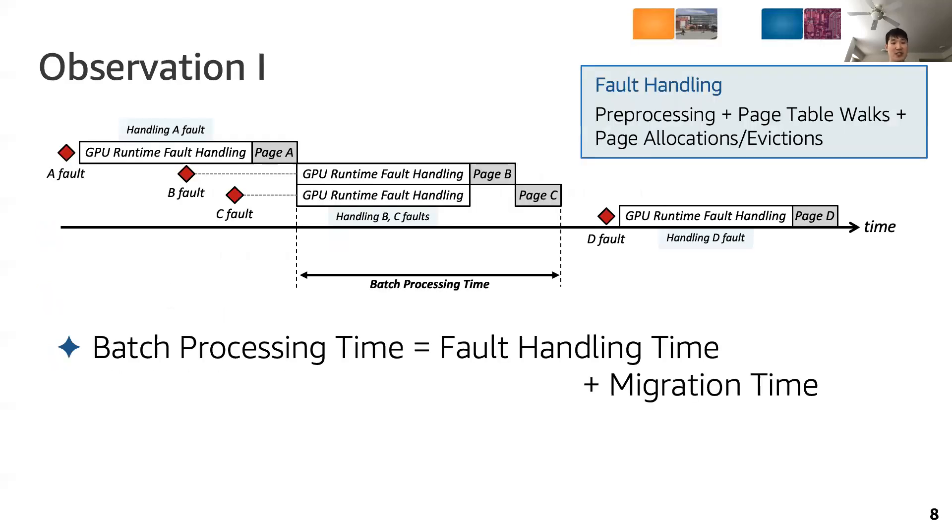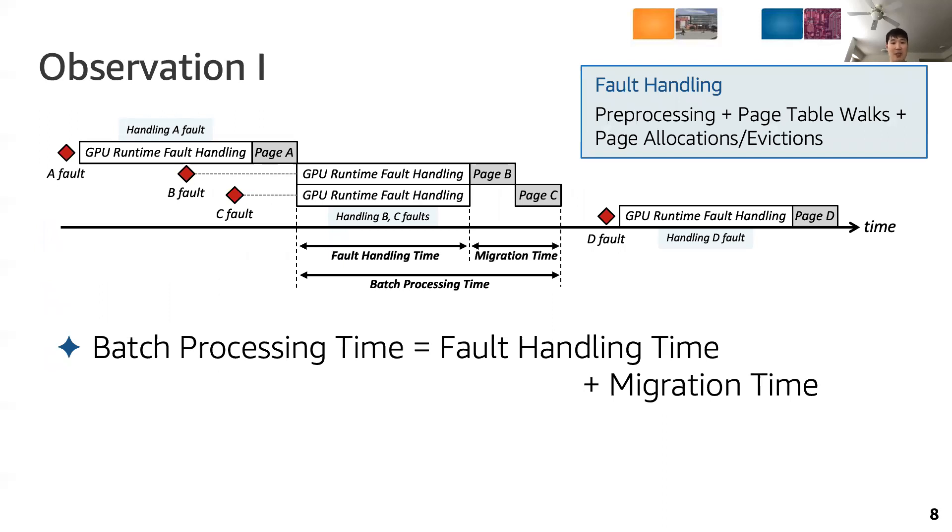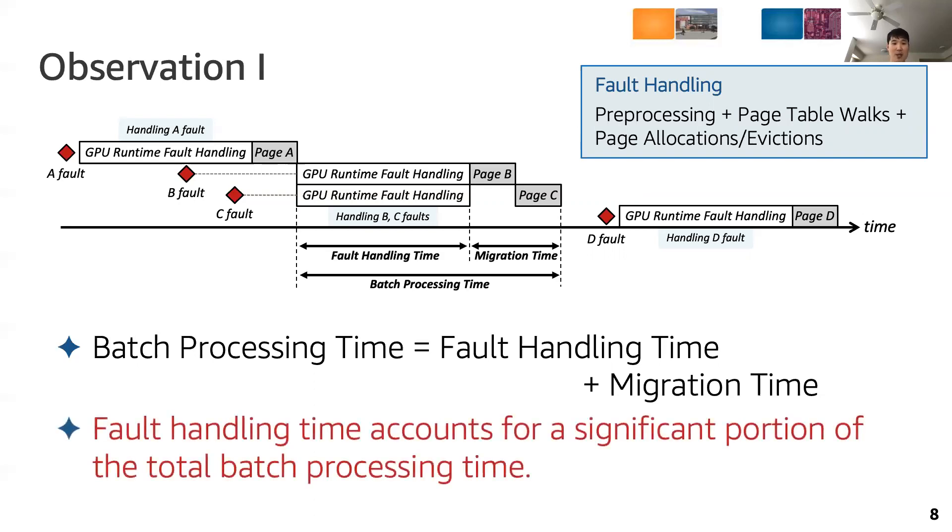The total batch processing time can be regarded as the fault handling time plus page migration time. The fault handling time is defined as the time between when a batch processing begins and when the first page migration begins. Although it's not deterministic, it also depends on the batch size, which is defined to be the size summation of page faults handled together in a batch and contiguity of the pages. From the NVIDIA runtime software code investigation and profiling, we observed that the fault handling time accounts for a significant portion of the total batch processing time.